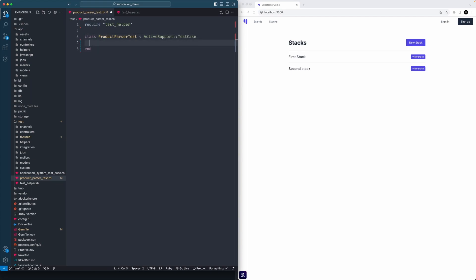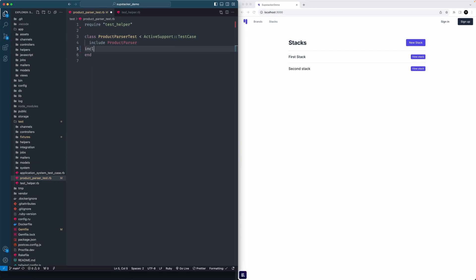We'll actually want to include our module. It's a big reason I use the module approach - I think it's easier to include. If you remember, that's in our models folder in the concerns folder. We can just literally write that. Because we're using Devise as well, we'll need to include a few helpers, so we'll say Devise test integration helpers.